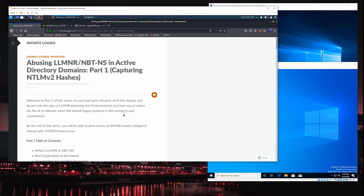LLMNR is a lot like a legacy version of DNS. If you're familiar with DNS, when you try to browse to a host name, the computer needs to resolve that host name and turn it into an IP address. That's kind of where LLMNR steps in — if there's no DNS entry or no DNS server available that knows that host name, LLMNR steps in and asks everybody on the network. It sends a broadcast out saying, hey, I'm trying to access this computer. Does anyone know who this is? Where is this computer?